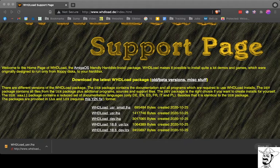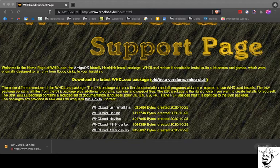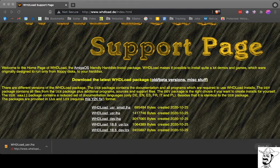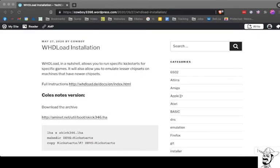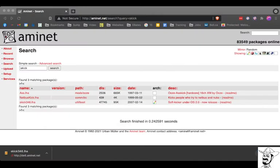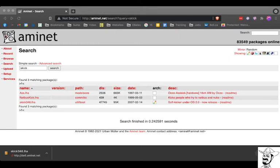However, this is the Kohl's Notes version on my blog. I'll tell you what you need to do just to get her up and running. So the first thing you need to do is go to AmyNet and find SKICK346.LHA. I go to amynet.net and then do the search for SKICK346.LHA.